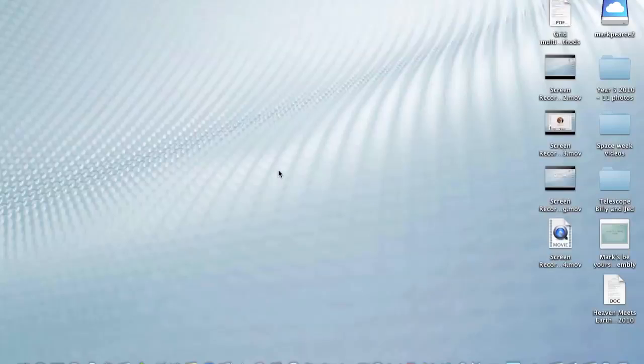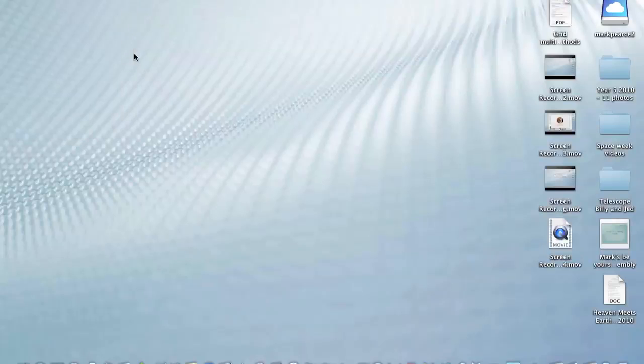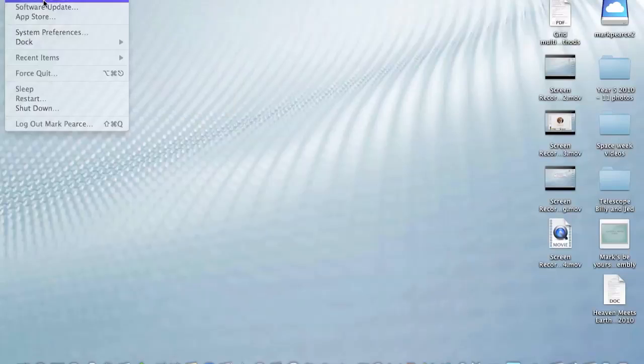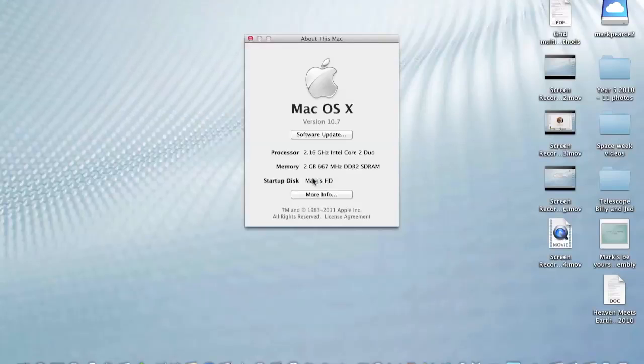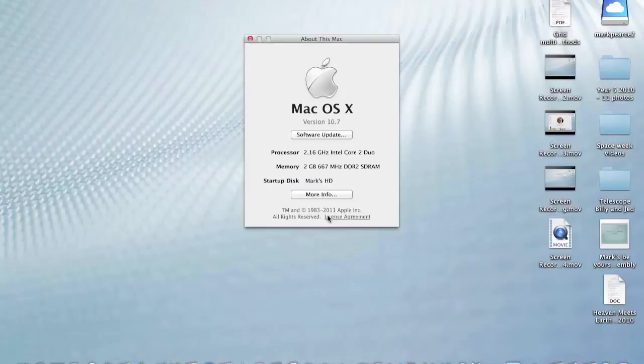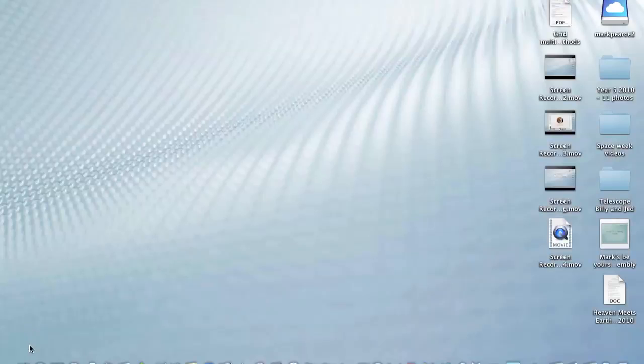Now we're in Lion. This is the first boot of Lion. It's taken a little while to do that. Let's do this. About this Mac. 10.7. I'll need to do a software update a bit later on, but I won't bore you with that. Two gigabytes of DDR2 SD RAM. We'll just see how well this works. I'm not entirely convinced that the trackpad on this laptop is actually going to do its stuff, but we'll see. Here we are, then. That is the Finder.